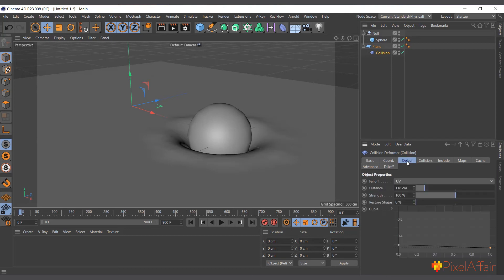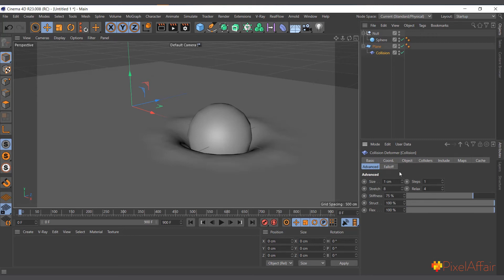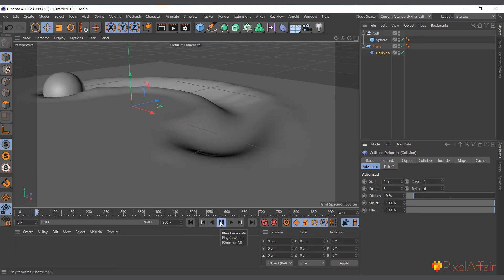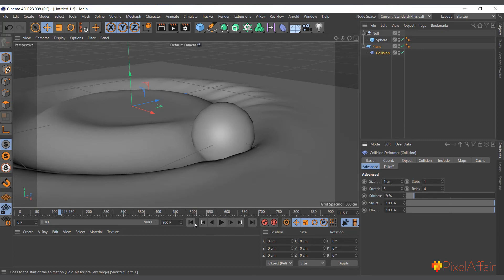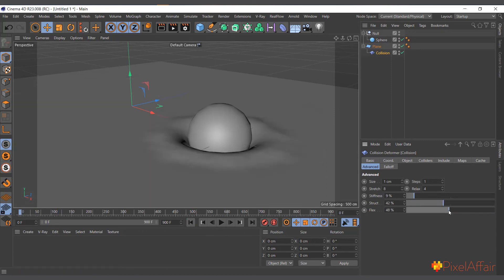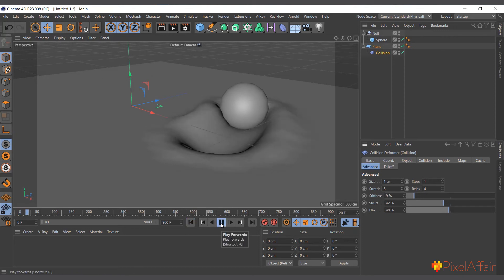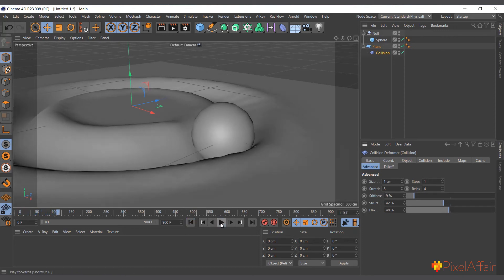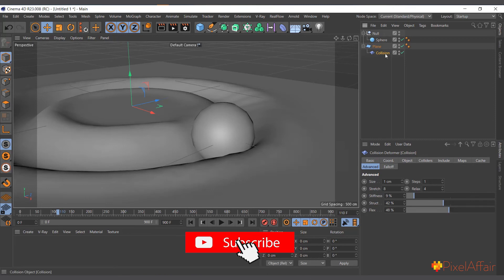Let me empty the cache. Under the Advanced tab there are other things you can affect — how smooth you want it, the flex, the structure, and more. Playing around with these gives different results: you can make it feel more like cloth, make it stiffer, or make it very relaxed. Let's reduce the stiffness and hit play — it's very, very soft. You can play around with these settings and get some really interesting results with the collision deformer.